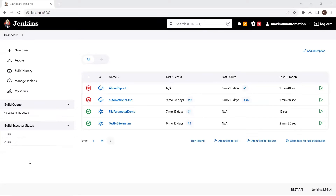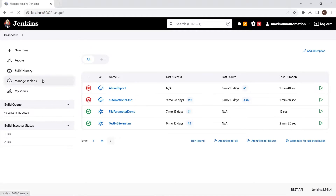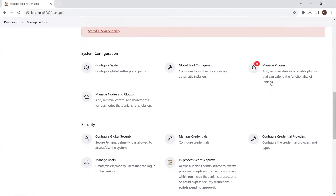Today in this video, we'll see how we can add a node in our Jenkins. To add a node, let's move to Manage Jenkins, and then under Manage Jenkins, move to Manage Nodes and Clouds.